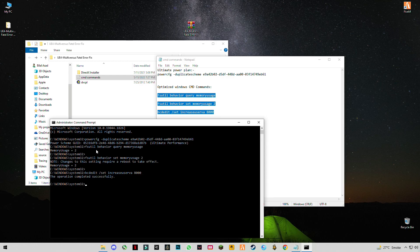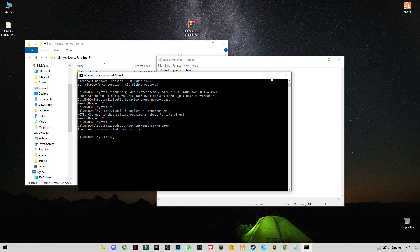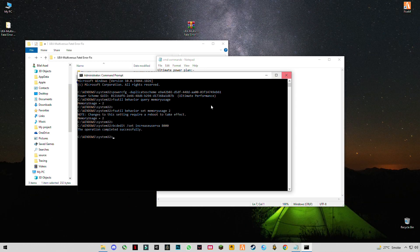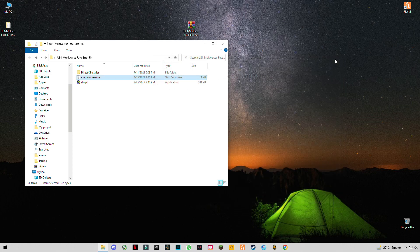You will see the message: 'The operation has completed successfully.' If it says 'denied,' restart your PC and do this step again. After that, don't close using the X button — just type 'exit' and press Enter, then close the window.